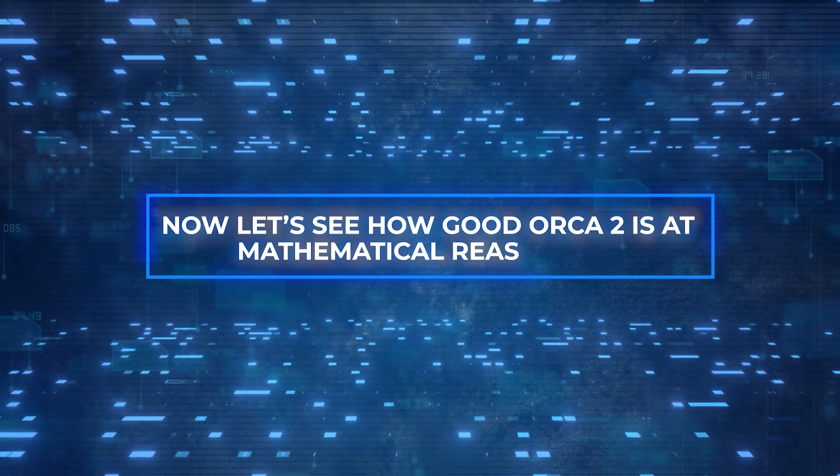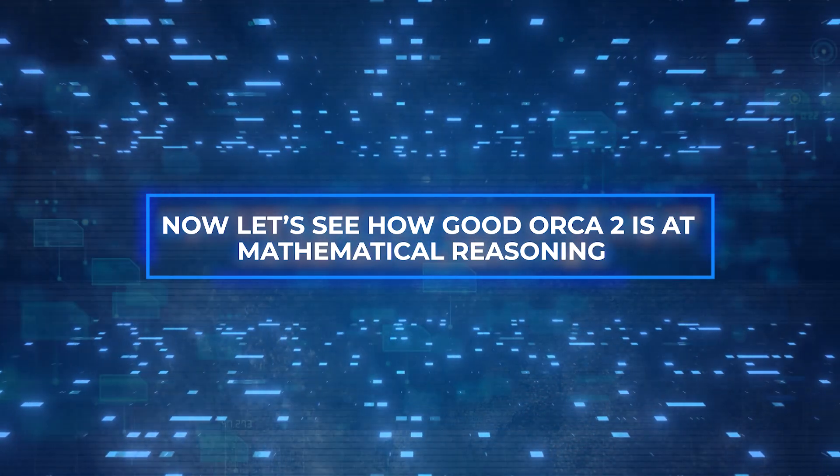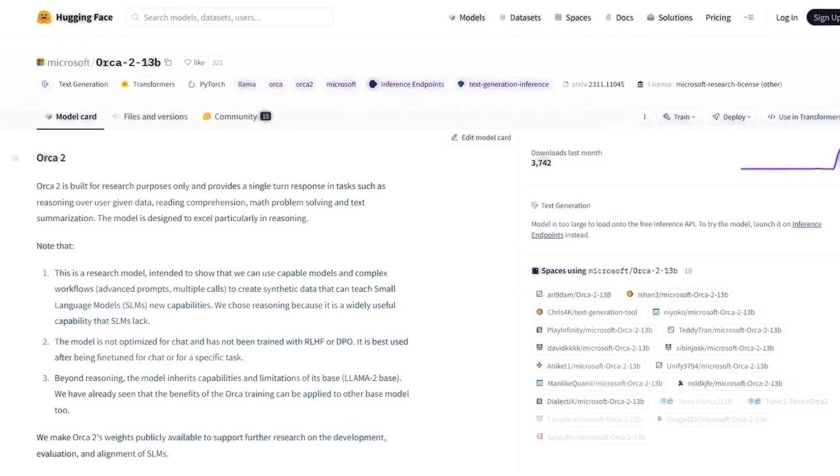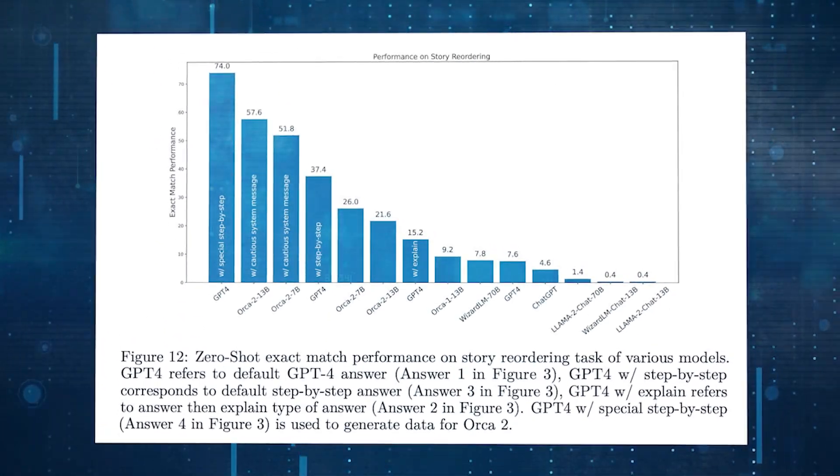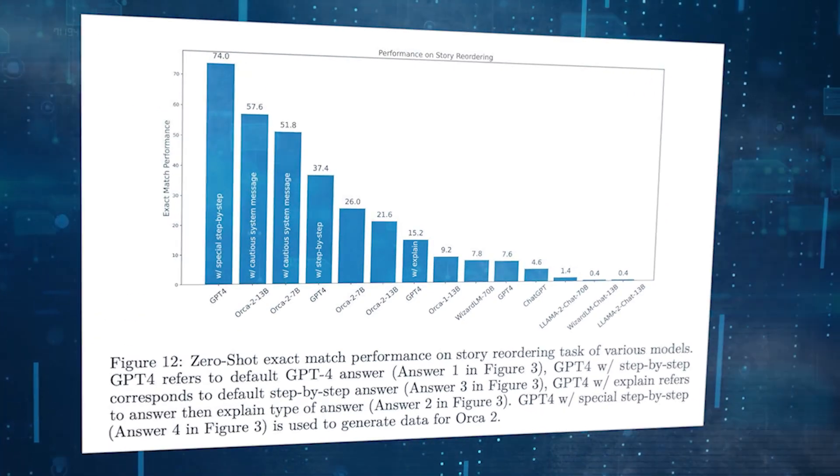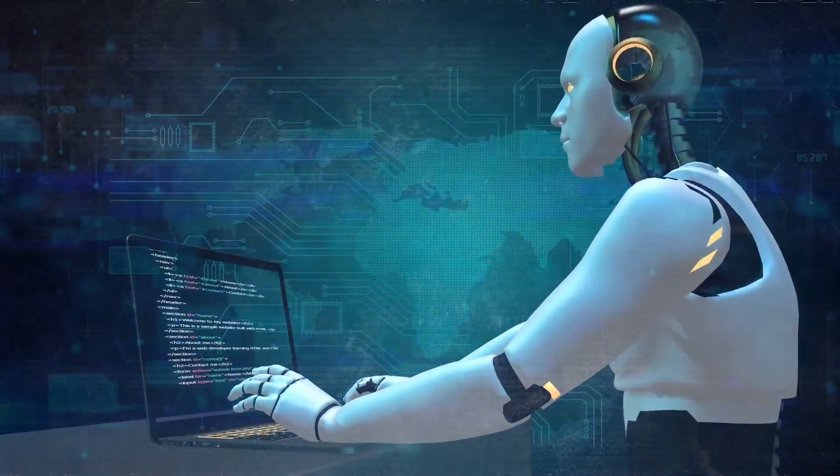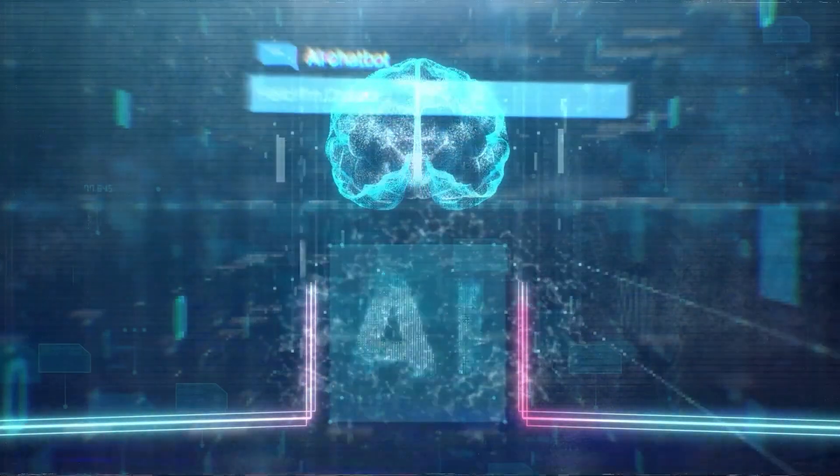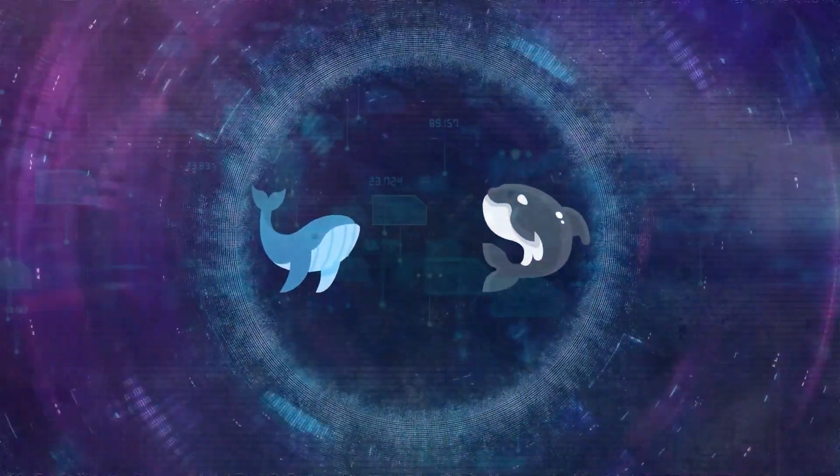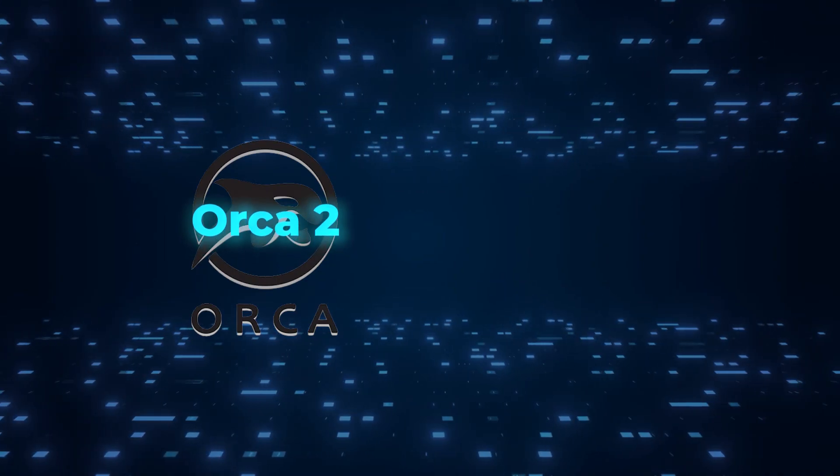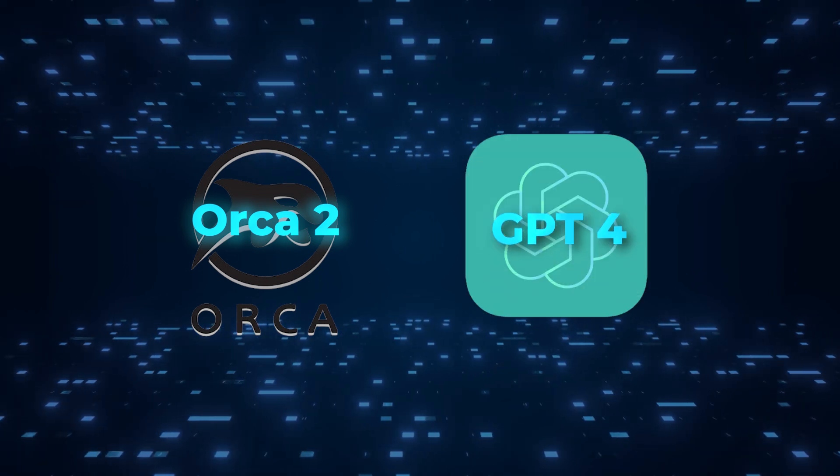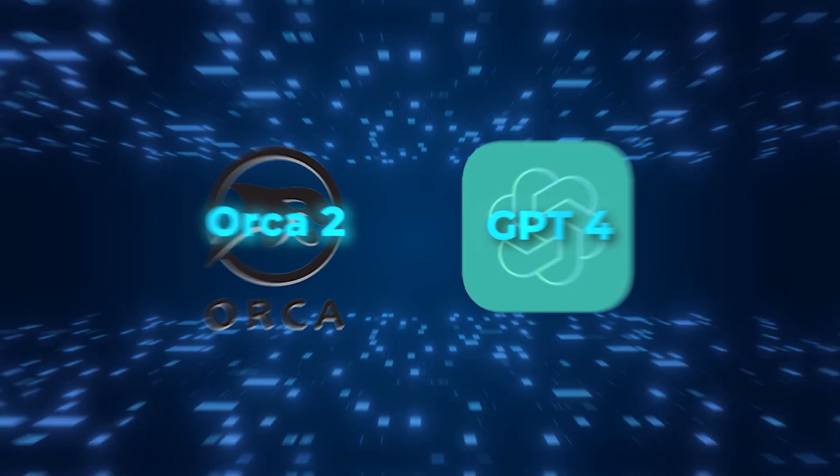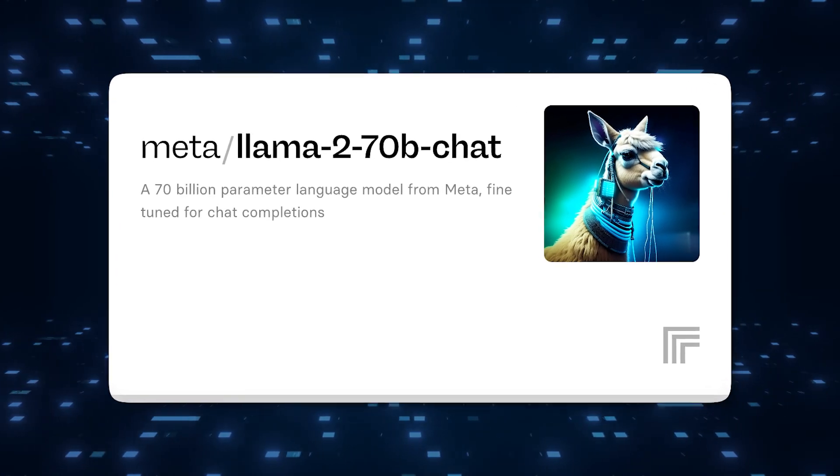Now let's see how good Orca 2 is at mathematical reasoning. Orca 2 is very good at using math to solve problems. On measures like the GSM 8K dataset, it does better than the models of the same size, including its predecessor, Orca. This set of data includes grade school word problems with a variety of language requirements that need more than one step of numbers. Orca 2 is just as good at solving these issues as or even better than bigger models like GPT-4 and Llama 2 Chat-70B.